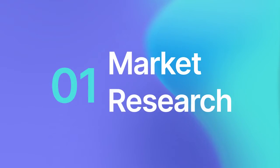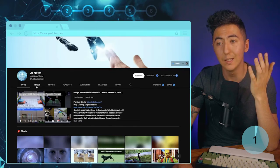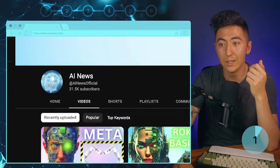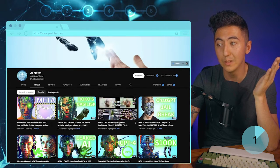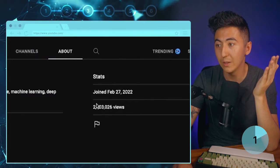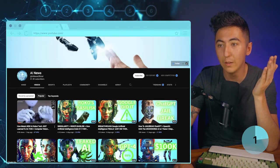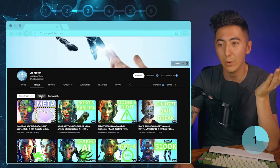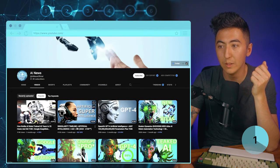First we want to do some market research to see what is succeeding in the space. I found this channel called AI News — every few days they're posting a new video and getting some really decent views. From the about section they have over two million views, they've been around for about a year, and they're just creating AI news using an AI voiceover.